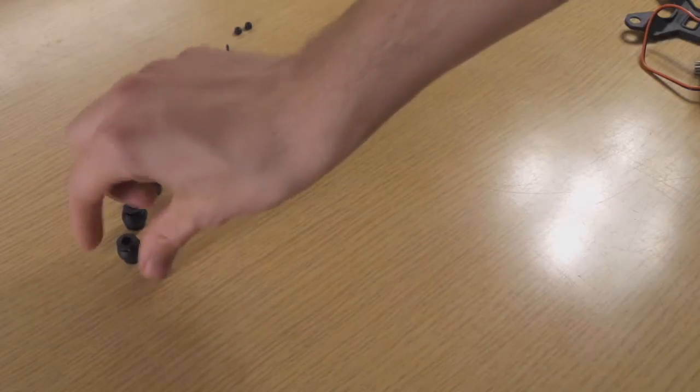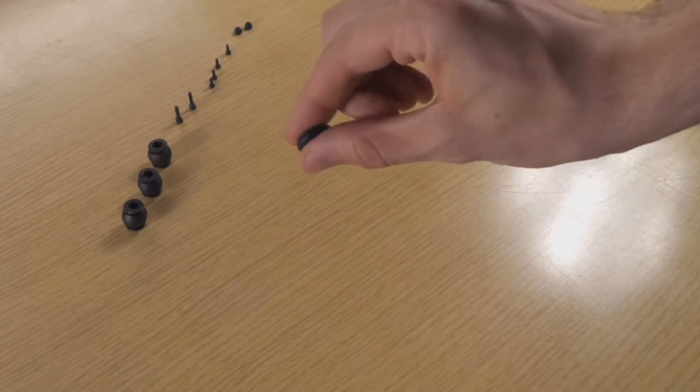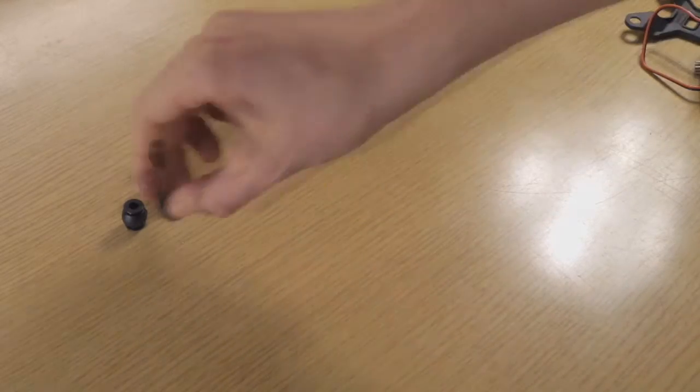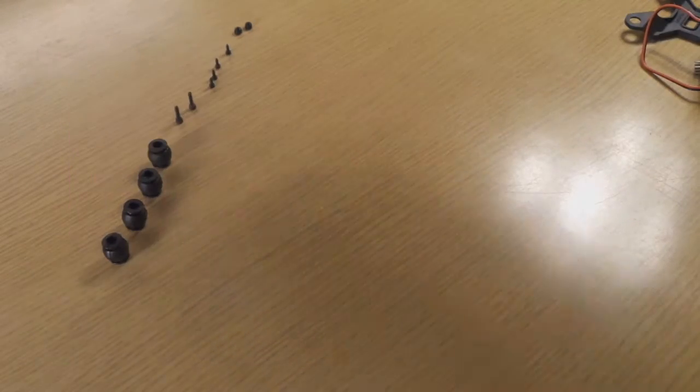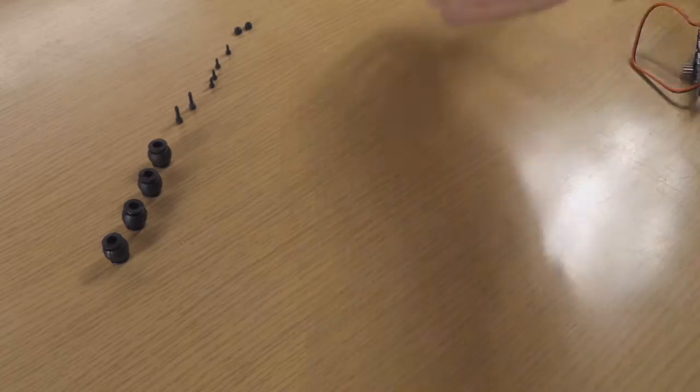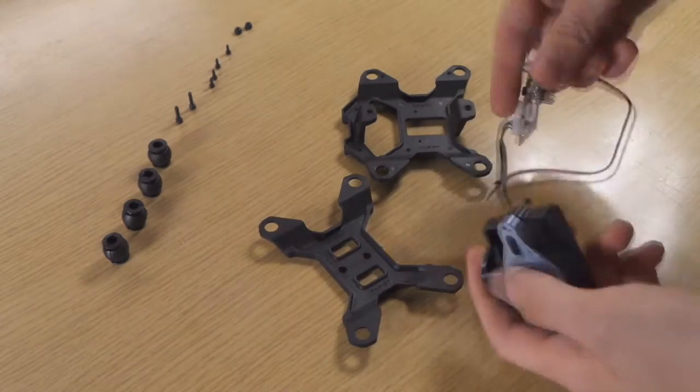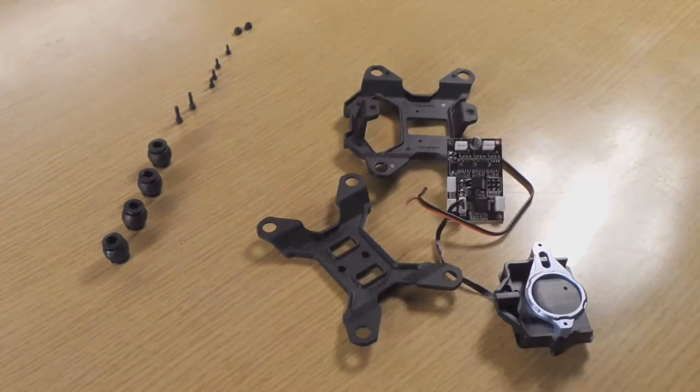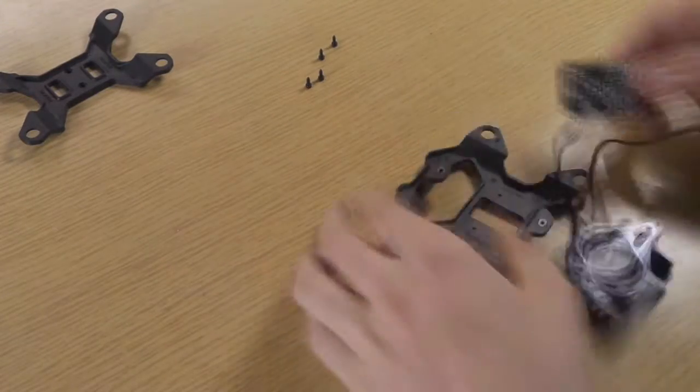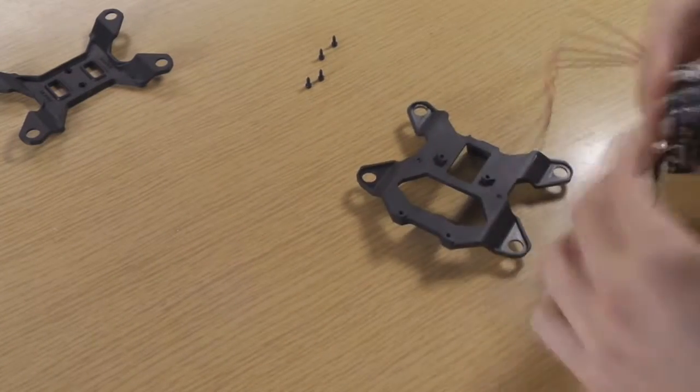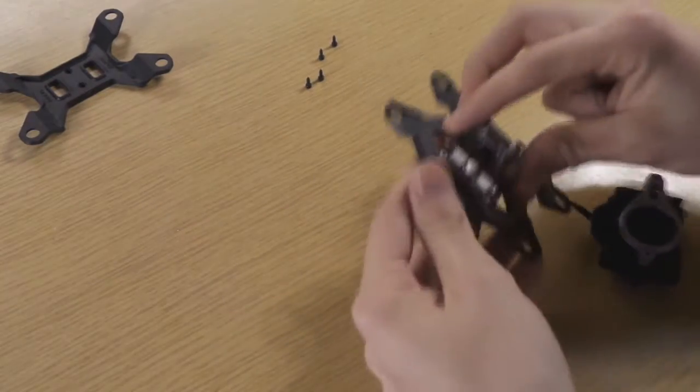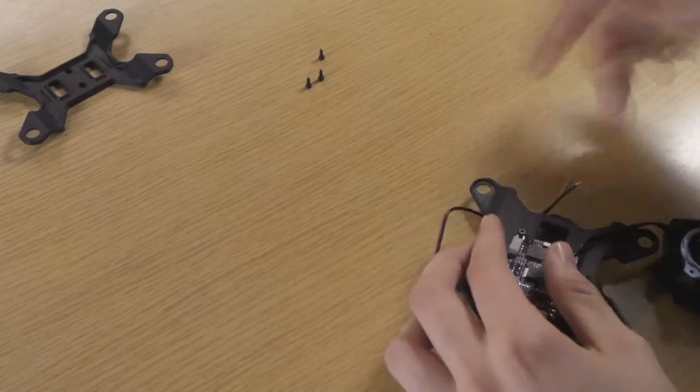So first starting we need these rubber balls, the vibration dampening balls, and then we need these two pieces of plastic and the chip. First we have to mount the chip, the technology, onto this plastic shell with four little screws.